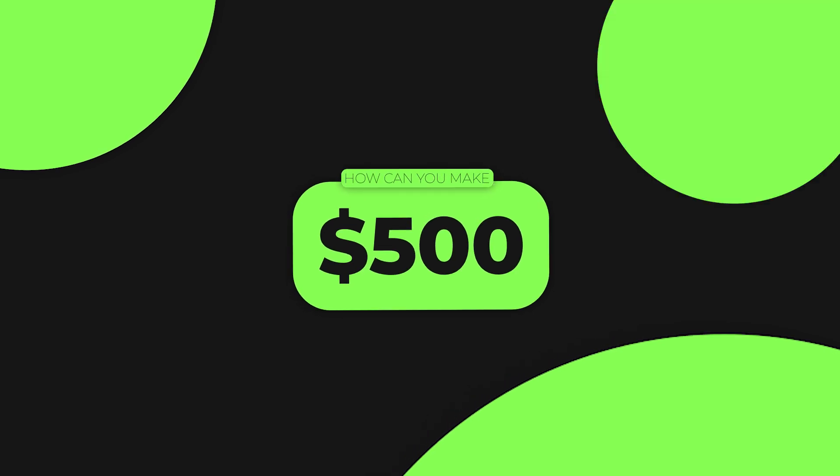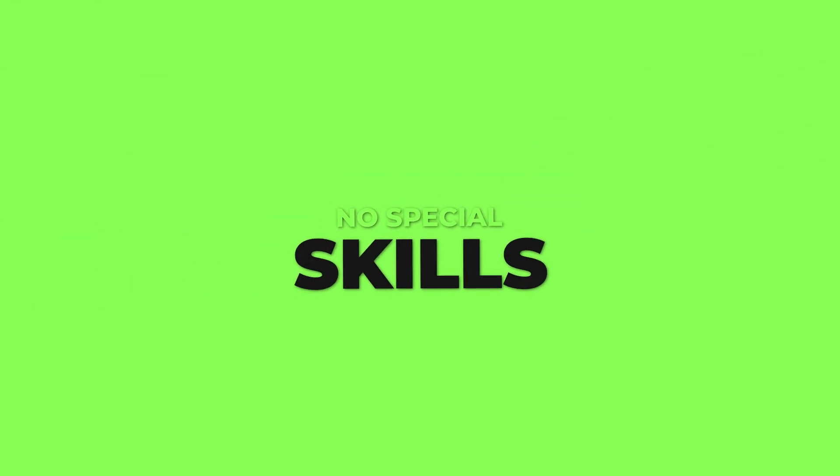So how can you make $500 a day on Fiverr with no previous experience and no special skills? More importantly, how do you do it as a brand new seller with no reviews and no sales record? And how do you even get your first sale with no previous experience? Those are just some of the questions that we will be answering in today's step-by-step tutorial.